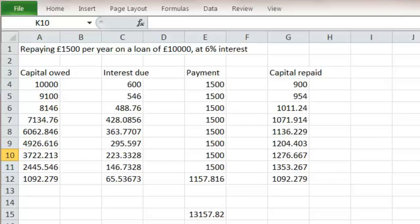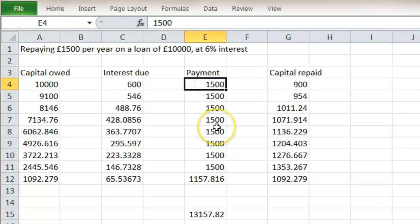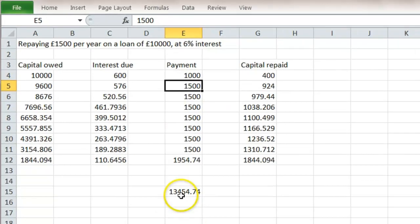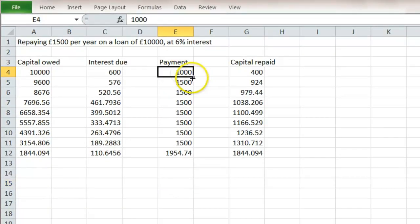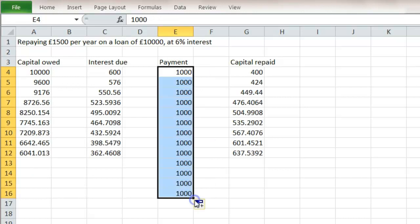And this gets greater the less we pay. The longer that we extend our mortgage. Let's, for example, change our annual payments to £1,000 instead of £1,500. I'll just clear this. And if we now click and drag here, we won't have paid off after nine years.